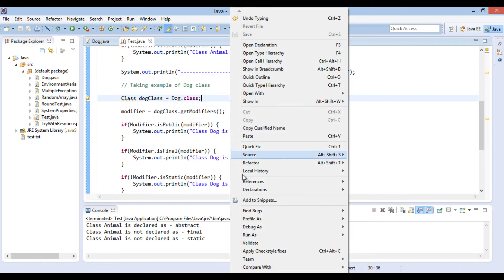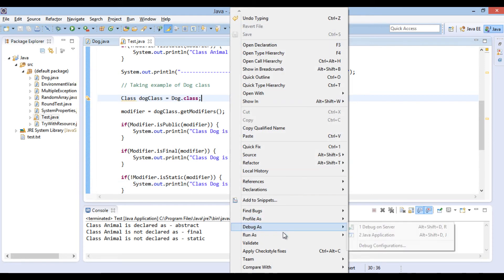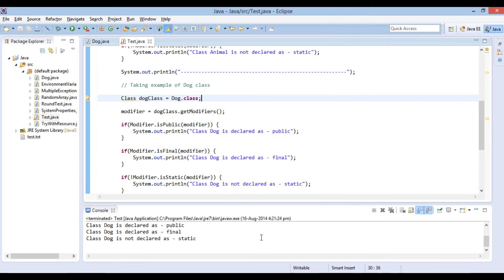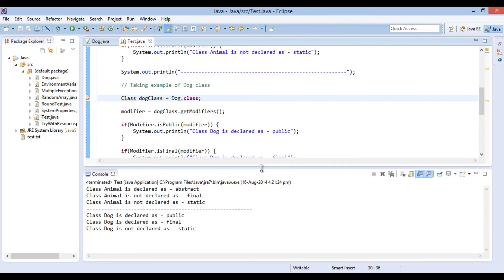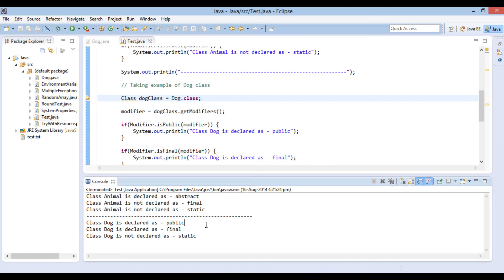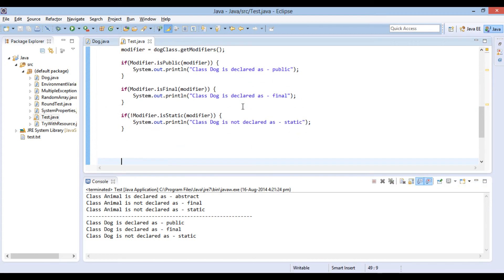Let's go ahead and run the Java program. It prints: class Dog is declared as public, class Dog is declared as final, class Dog is not declared as static. All the if statements got executed as Dog class is public and final but not static.